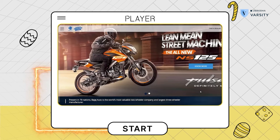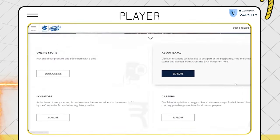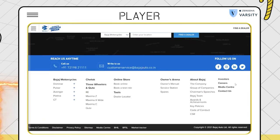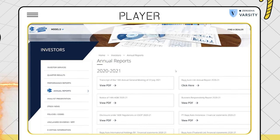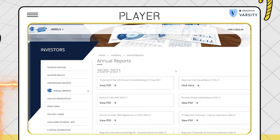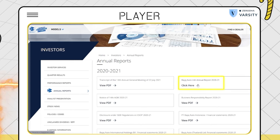We'll start by downloading the annual report of Bajaj Auto. There are various places from which you can download the annual report, but I would recommend you visit the company's website, check the investor section, and download the annual report from there. As you can see, I'm in the investor section of Bajaj Auto's website and I'm downloading the annual report for the year 2020-2021.